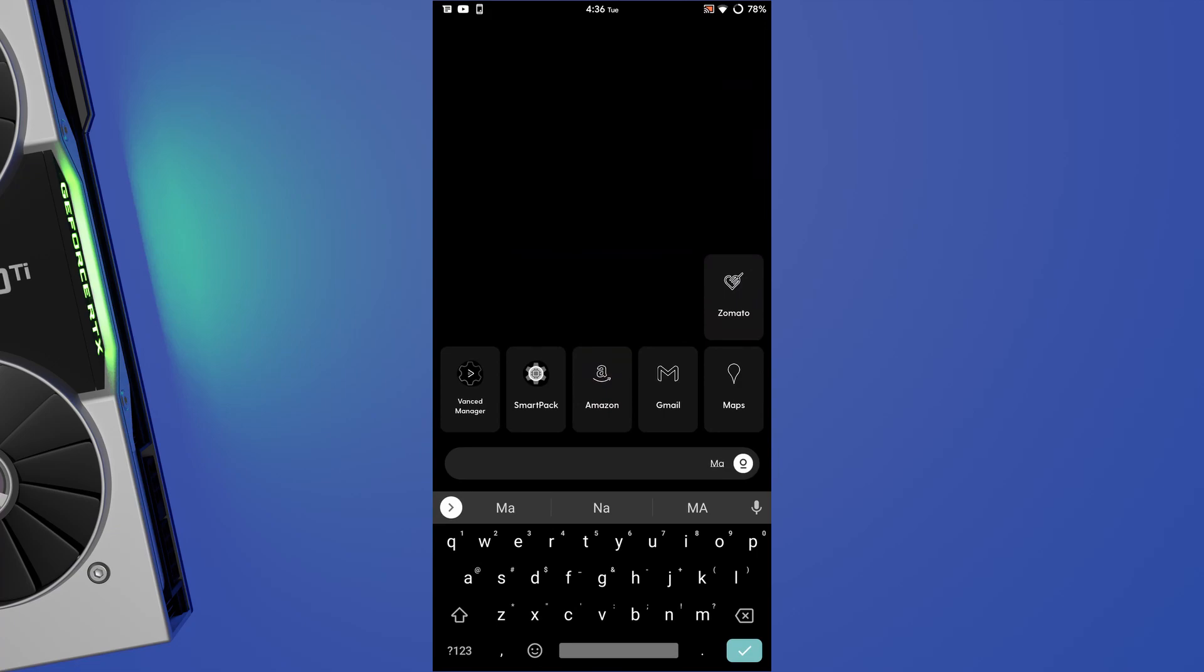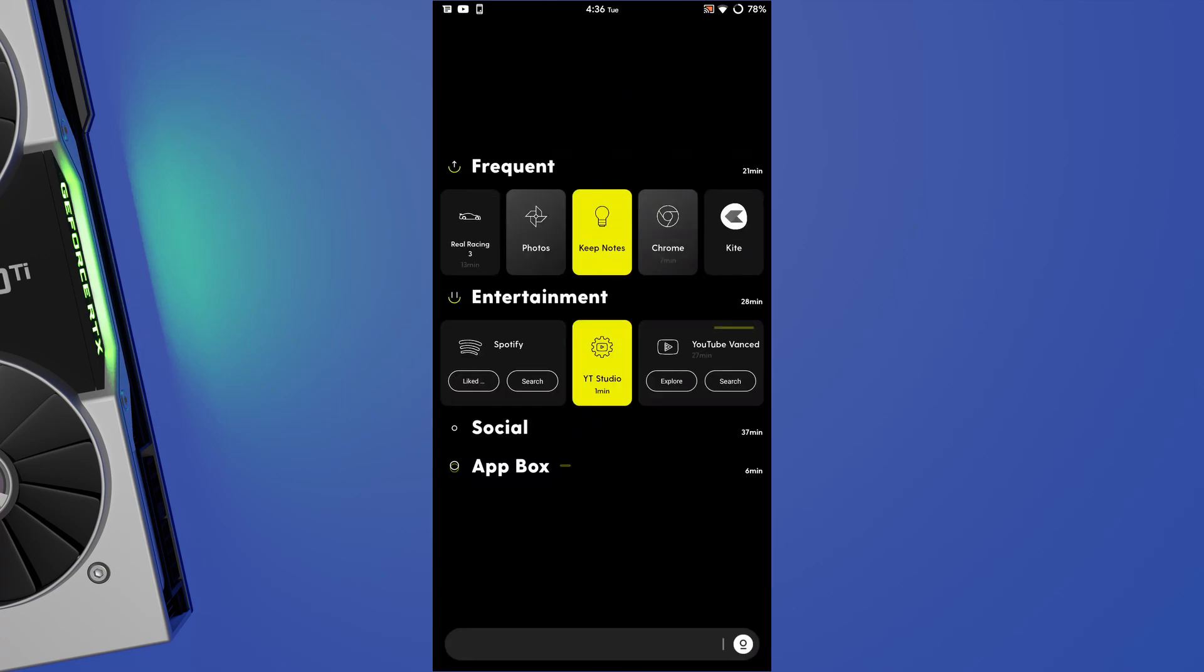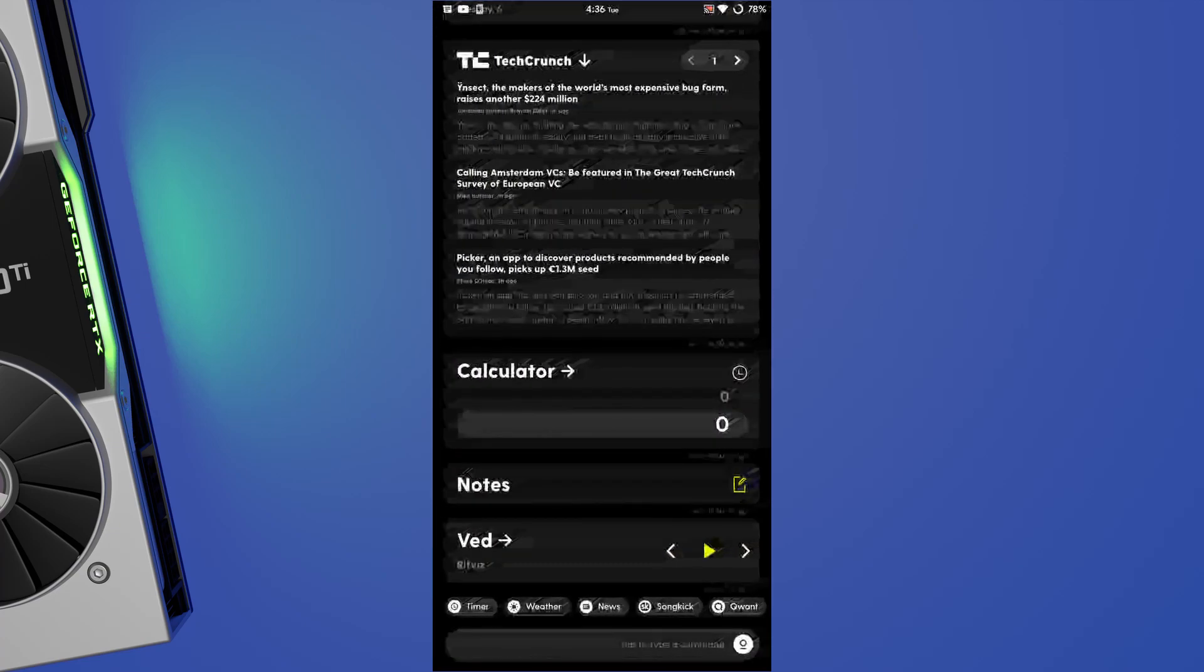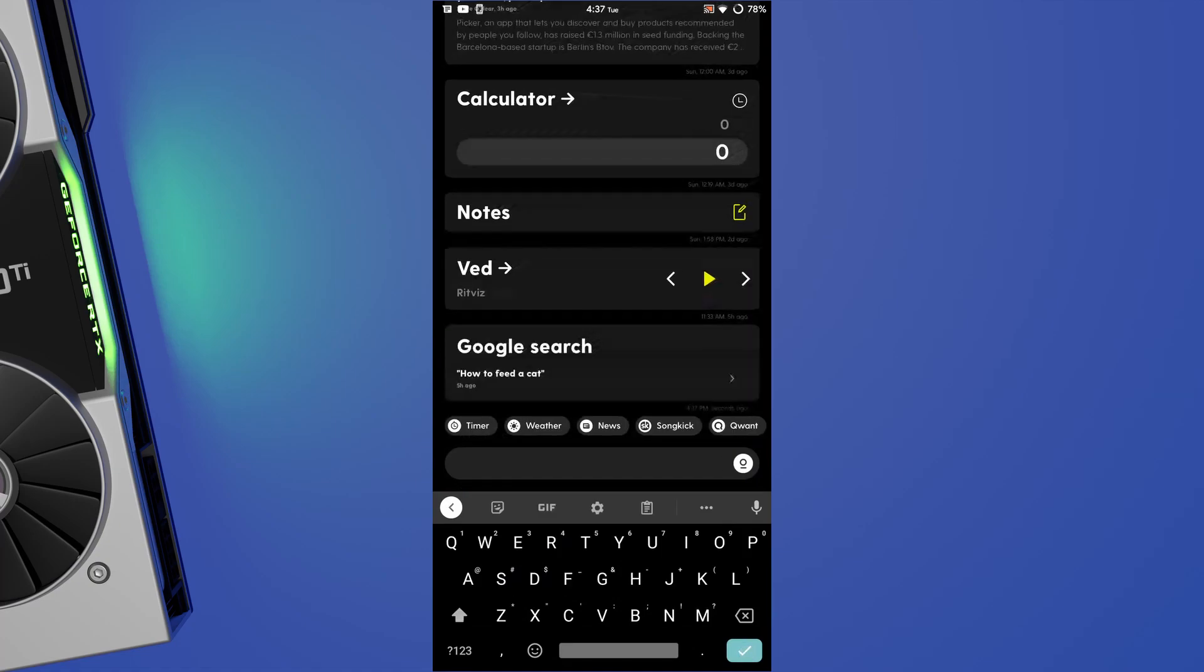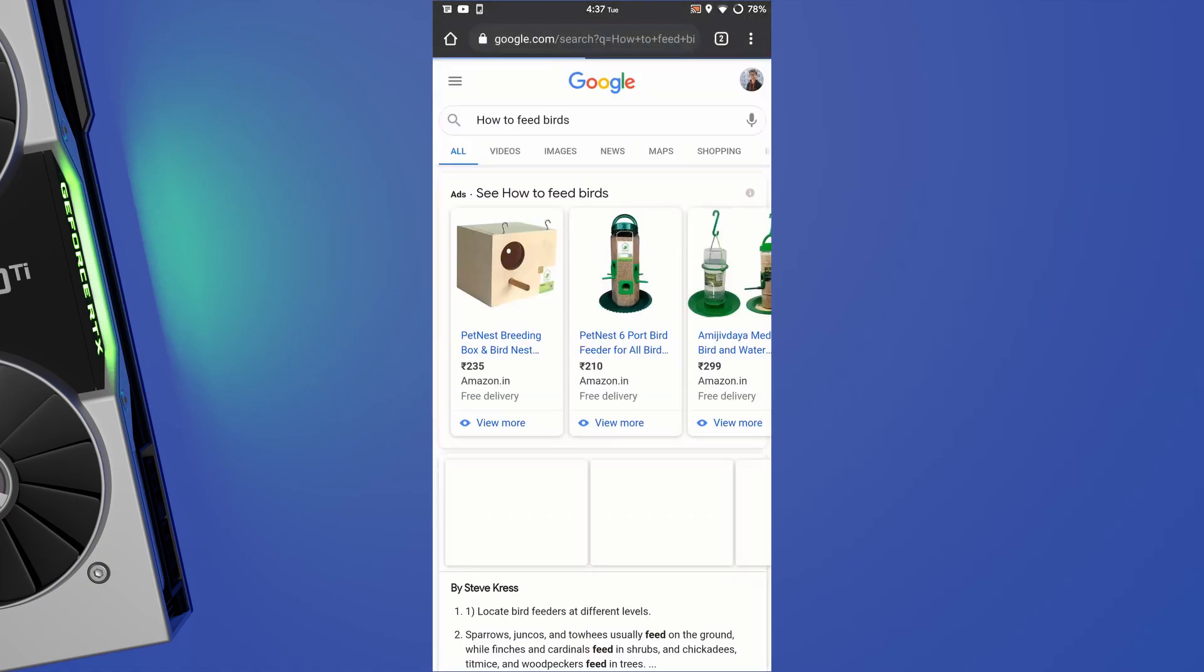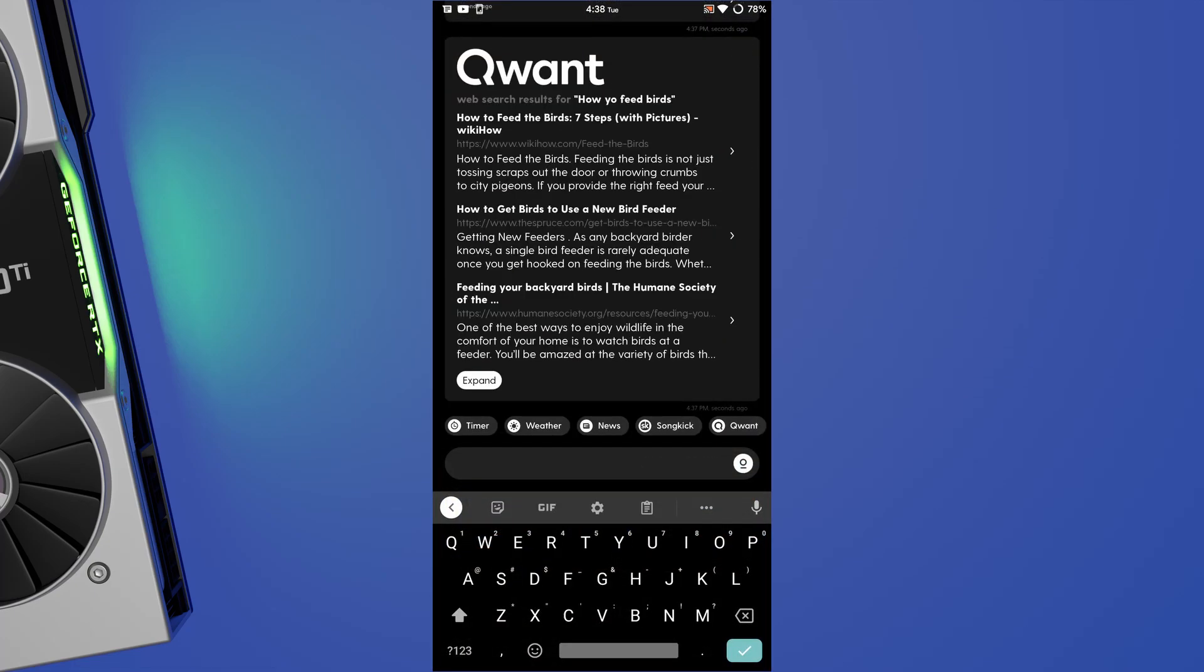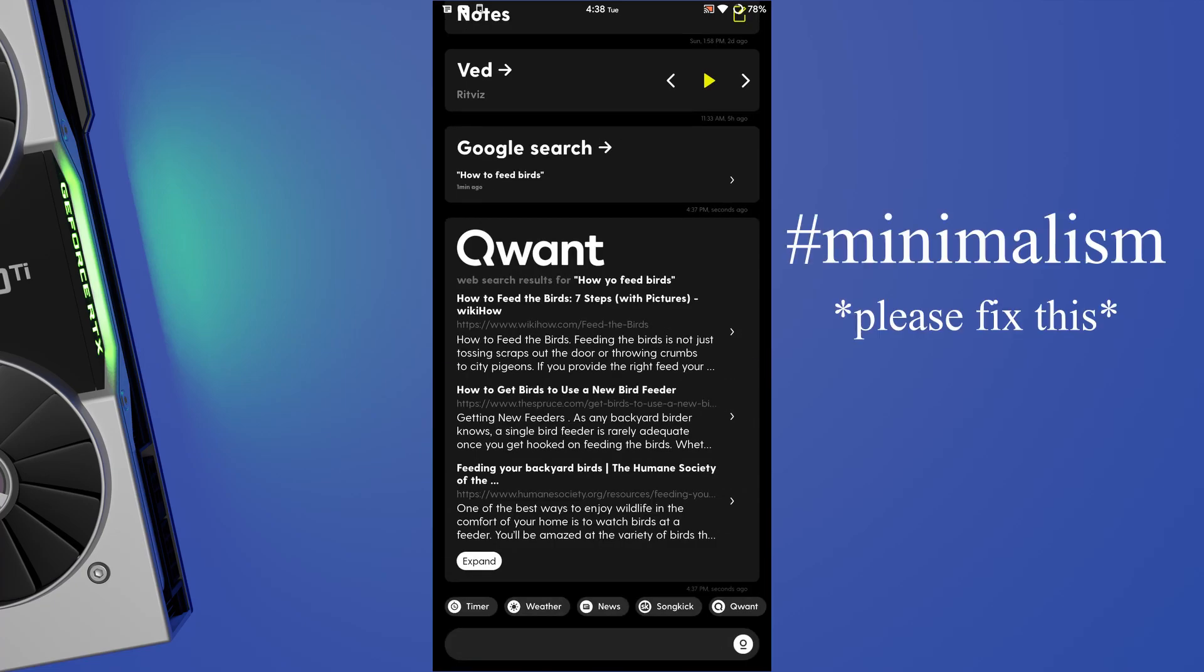In the root panel, you can use it to give a command or to search for something. If Google is set as your search engine, the query will switch you to Chrome. But if it is on Qwant, you will get a card for it right here. The only thing I don't like about this card is the huge name that it puts up there, like an in-your-face thing.